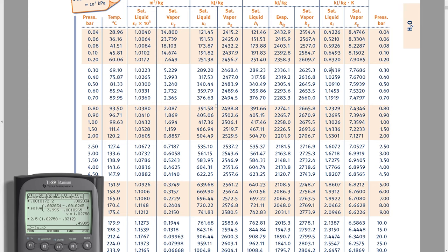For part D: S_gen is less than zero, therefore this process is impossible. More precisely, this process cannot occur in such a way that the final pressure is 40 kilopascals. We started at 400 kilopascals and expanded to 40 kilopascals, and that specific outcome is thermodynamically impossible.